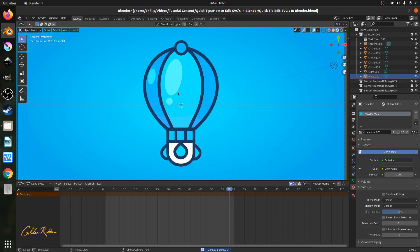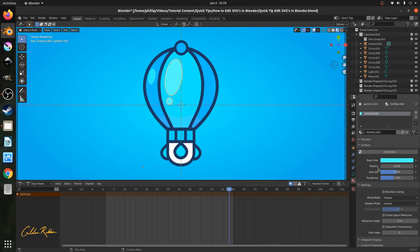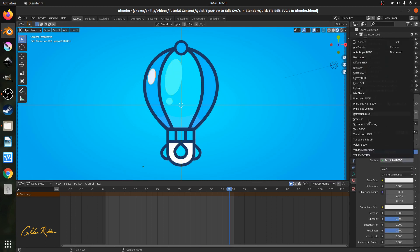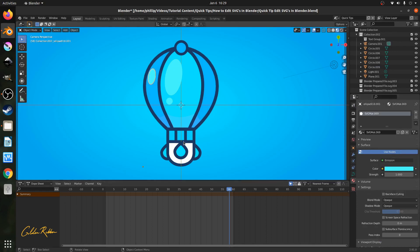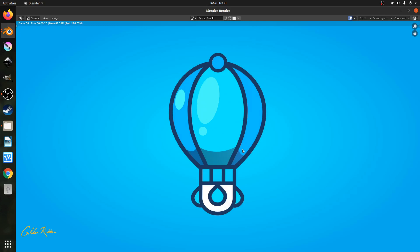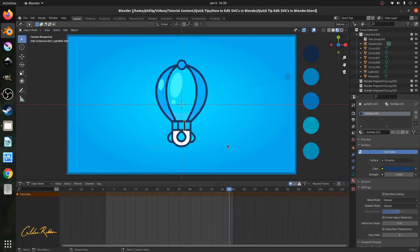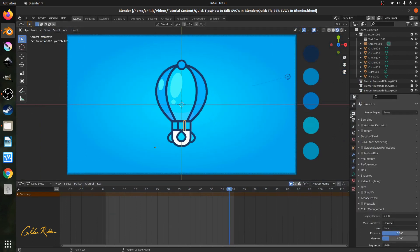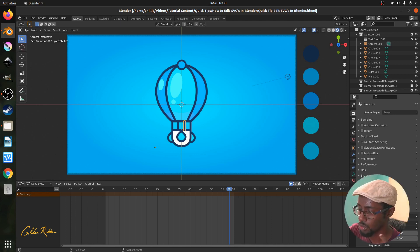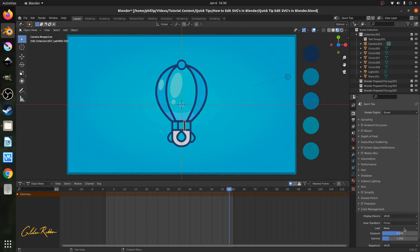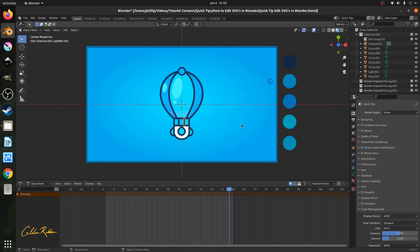Continue applying emission shaders to any remaining objects, including the shadows and strokes. This is a tedious process with many colors, but it's the required approach when importing from an SVG. If you notice that your colors appear desaturated after rendering, go to the Render tab and find Color Management. By default the View Transform is set to Filmic, which makes everything look grey. Change it to Standard if you're doing flat motion graphics.